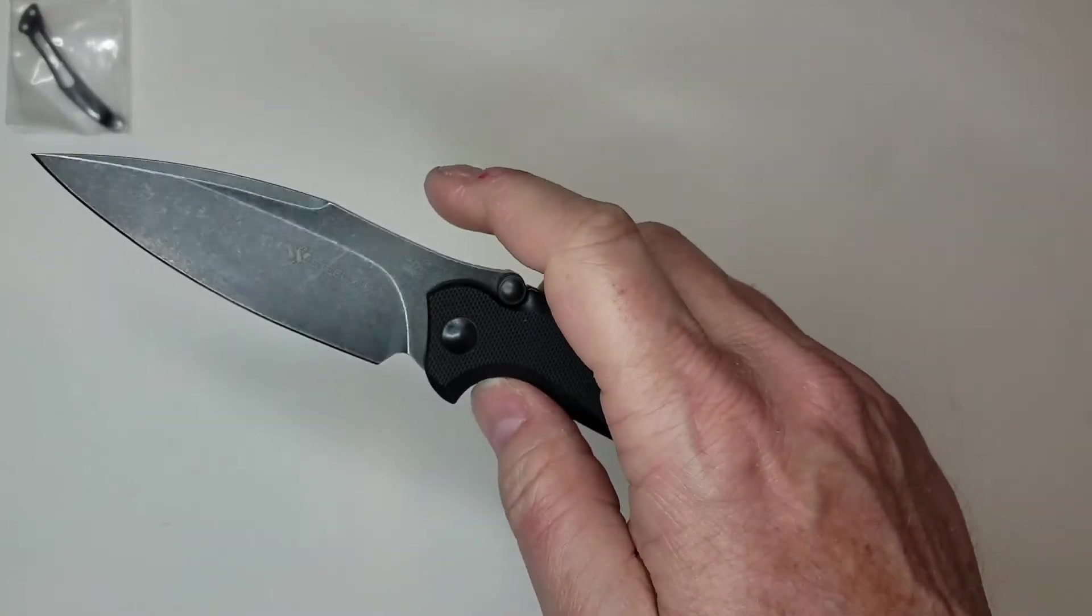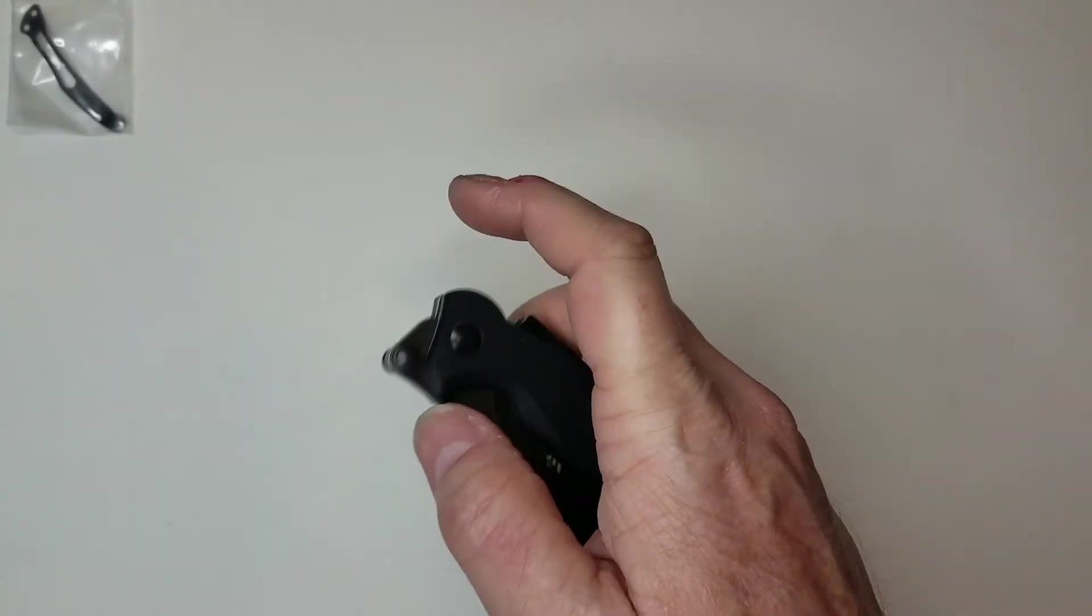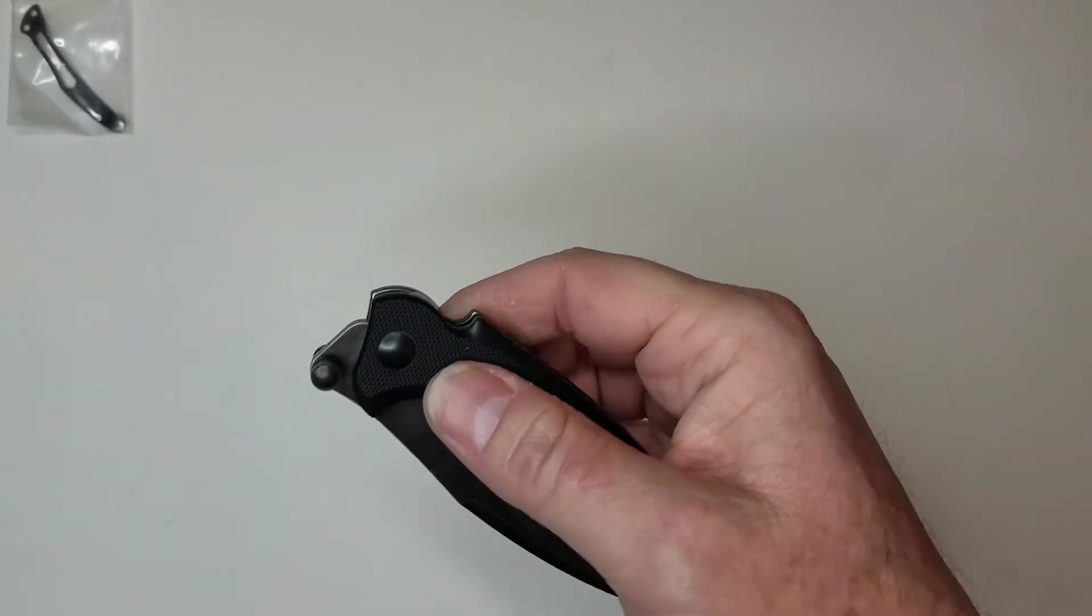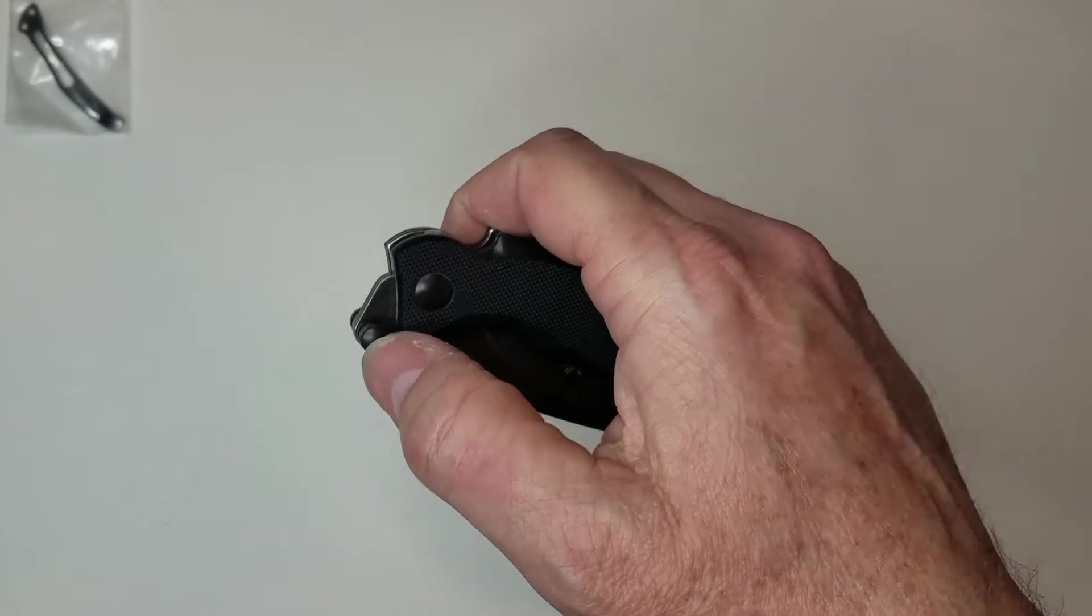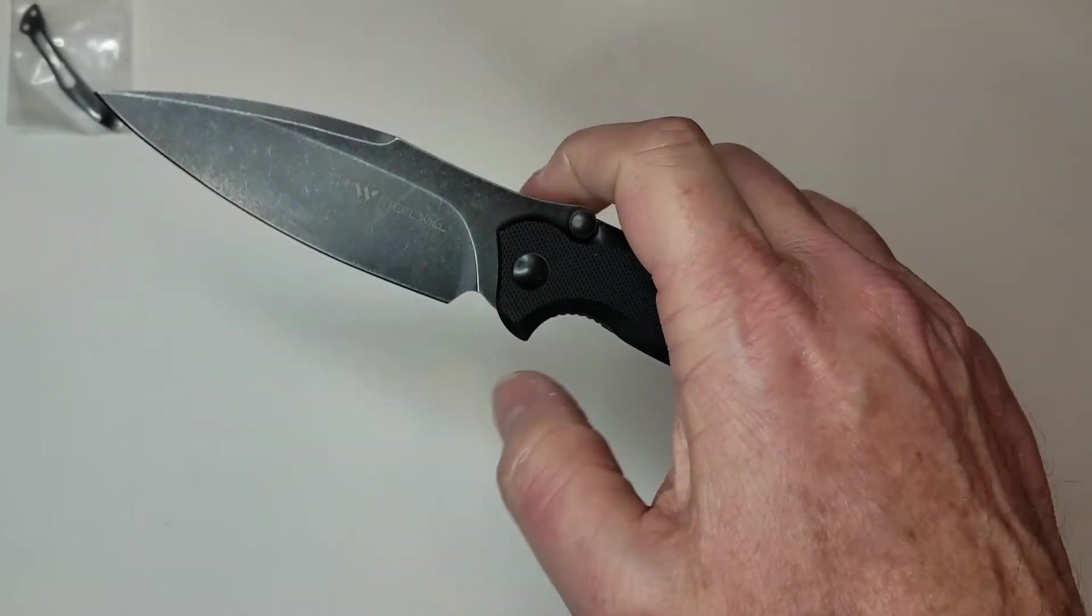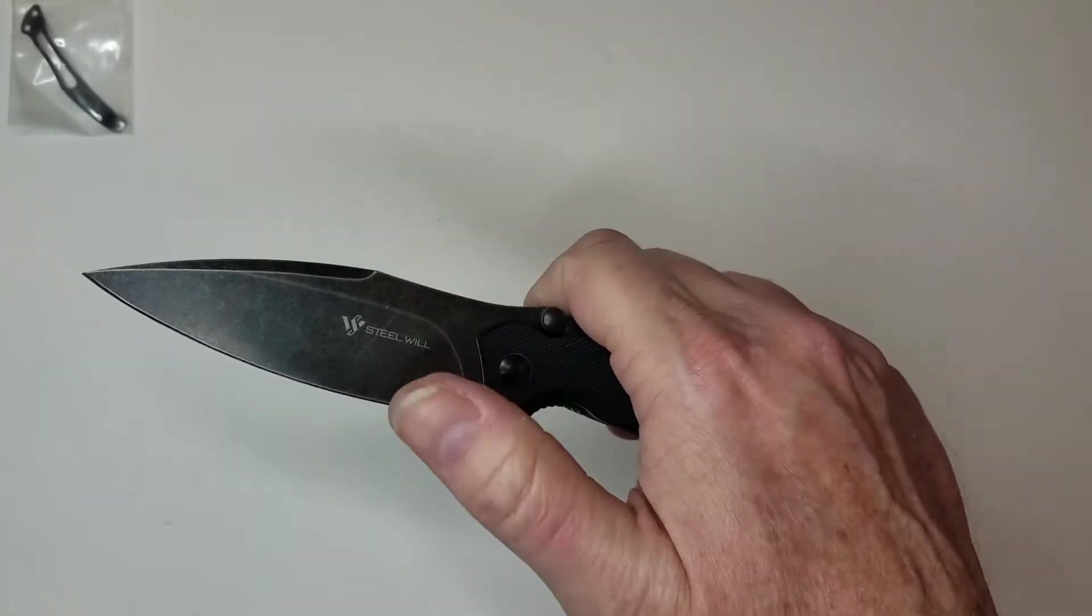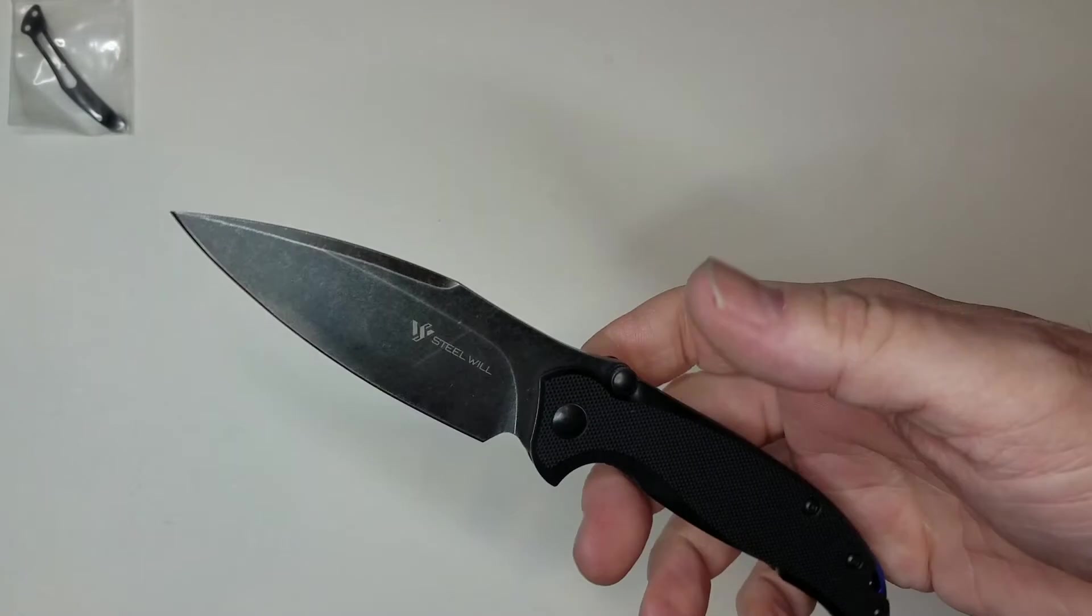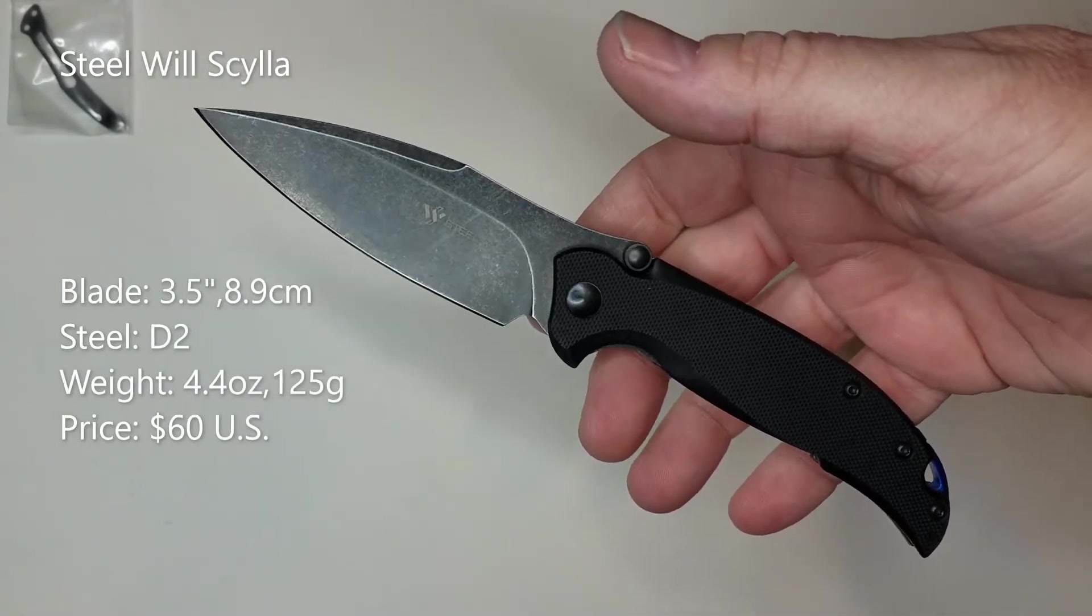This is in fact a top flipper with thumb studs, unusually, but it does definitely make for one of the pros of this particular blade. This blade is a 3.5 inch hunk of D2 steel. The knife weighs in at 4.4 ounces and the price is $60.